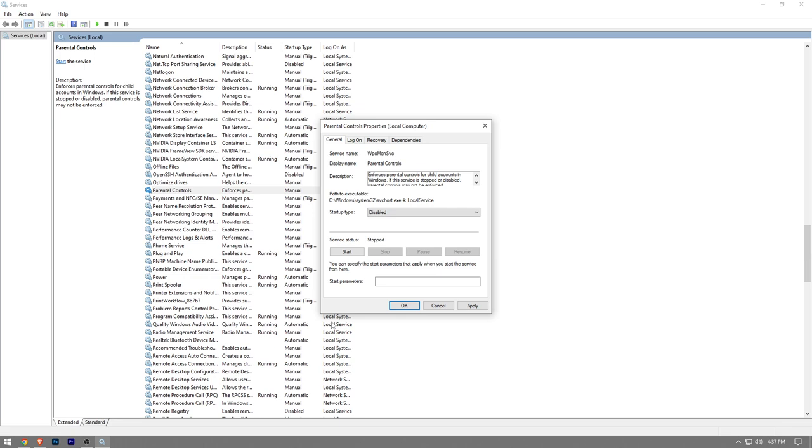And then the Microsoft Family Features will be disabled. So this is how you disable Microsoft Family Features guys. Like the video and subscribe to the channel if you find this video helpful.